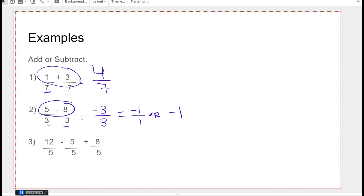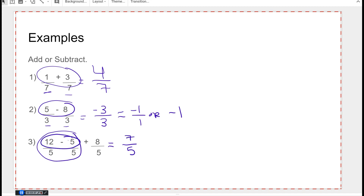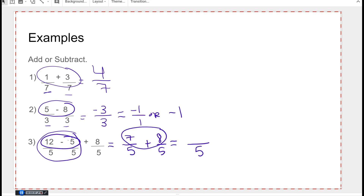For the final example, I use order of operations and deal with the first two fractions first. They have a common denominator of five, so 12 minus five gives me seven over five, then plus eight over five. With a common denominator of five, seven plus eight gives me 15 over five. These have a common factor of five, so I divide both by five and get three over one, or just three.